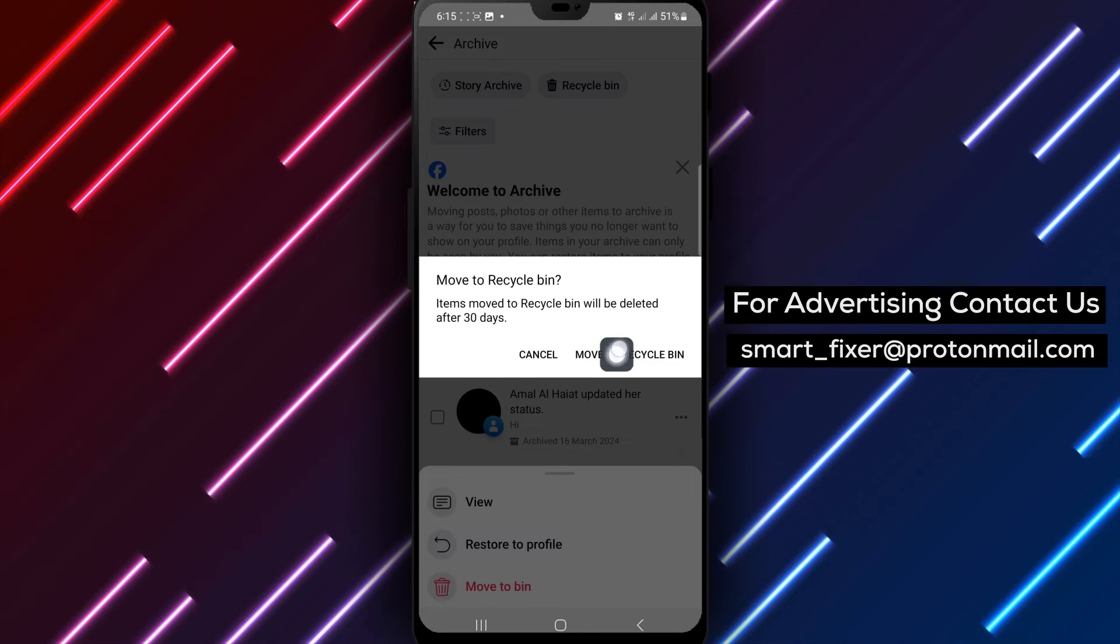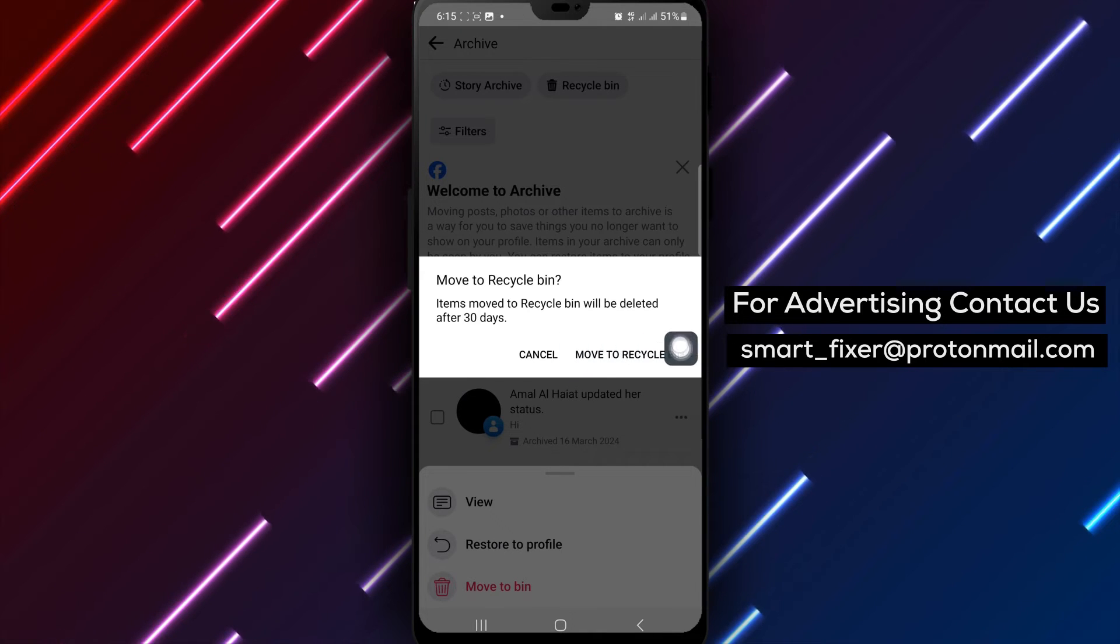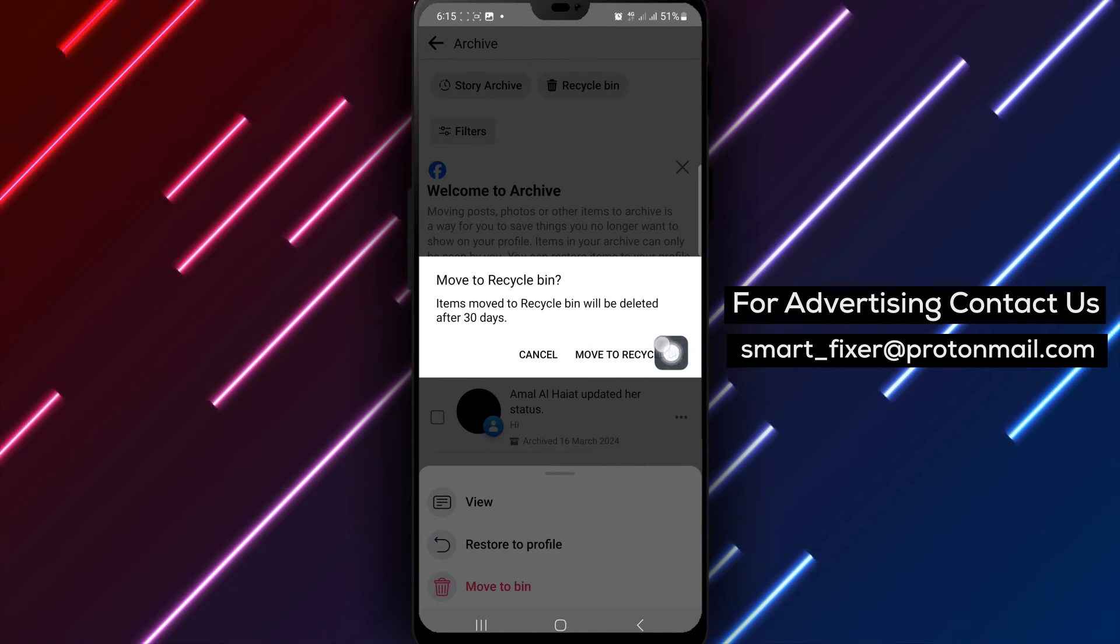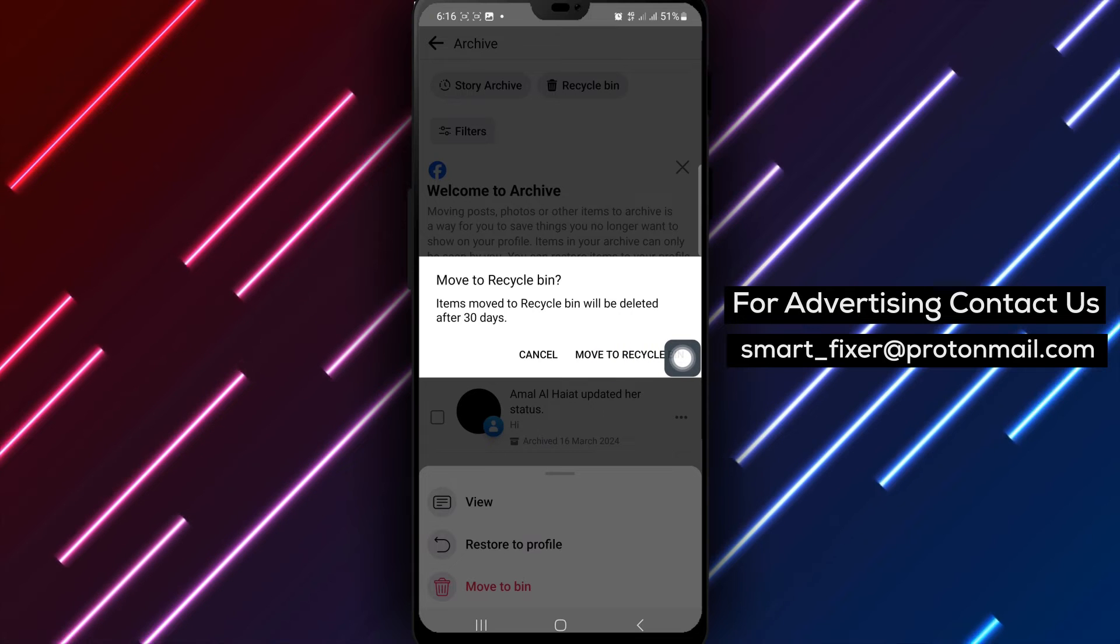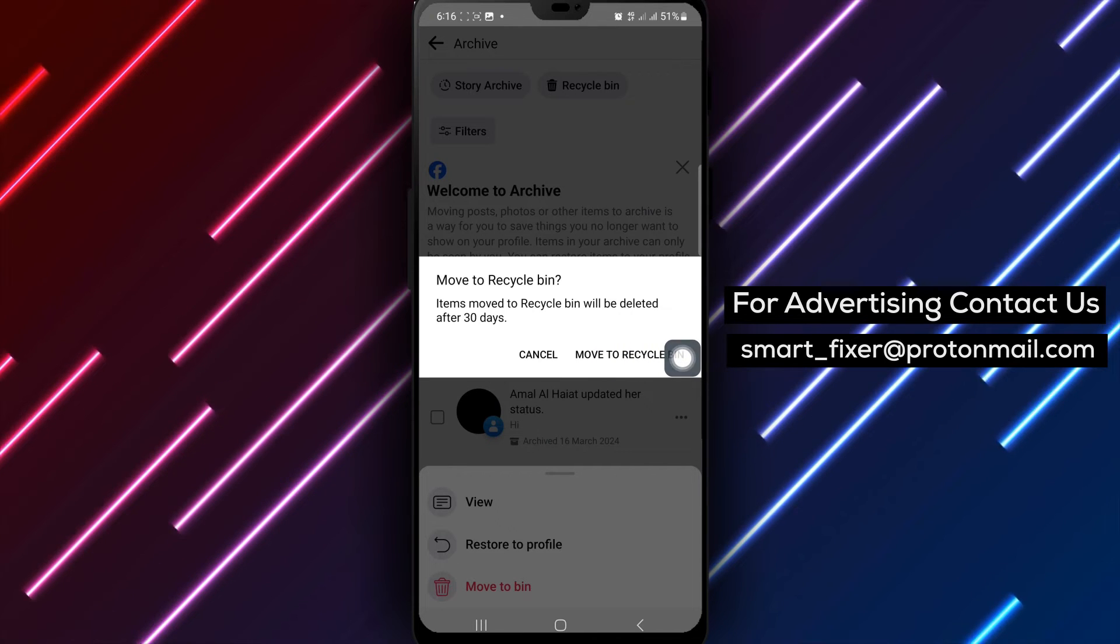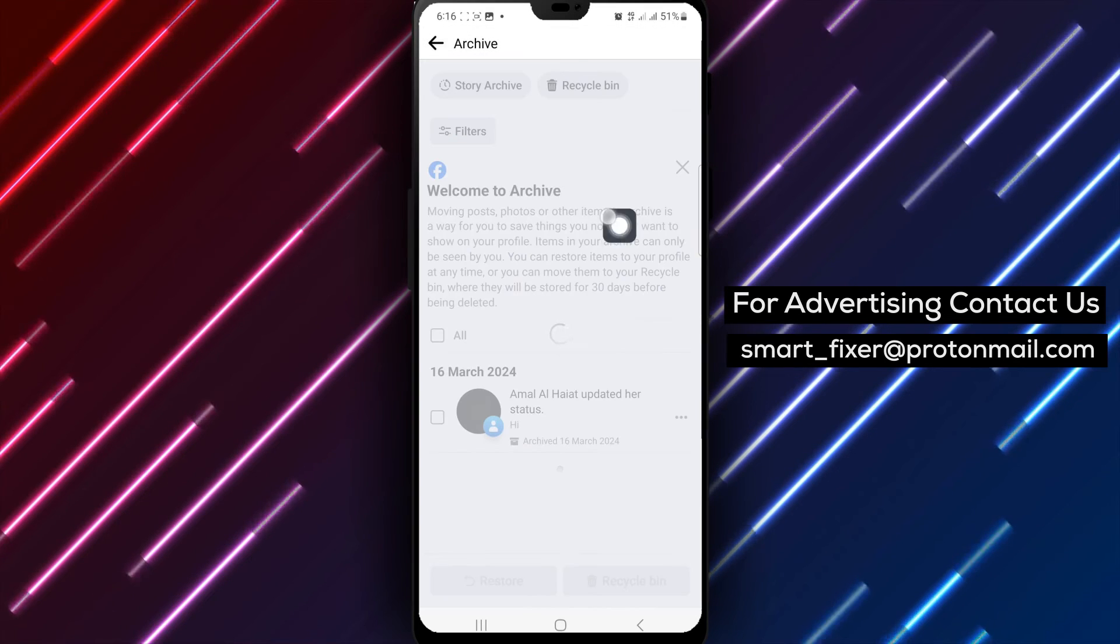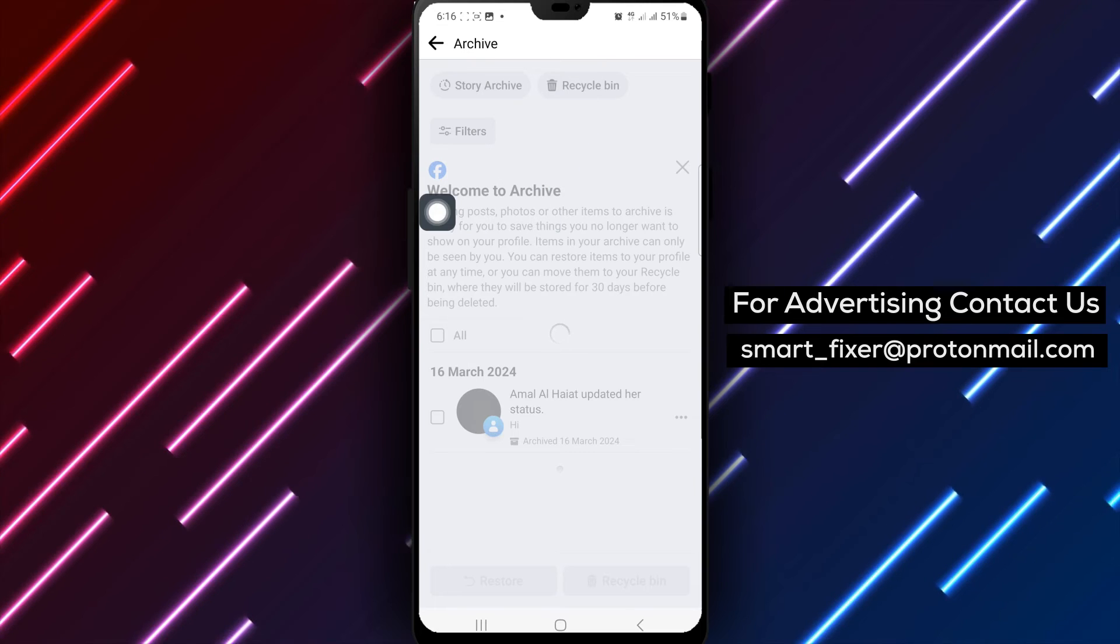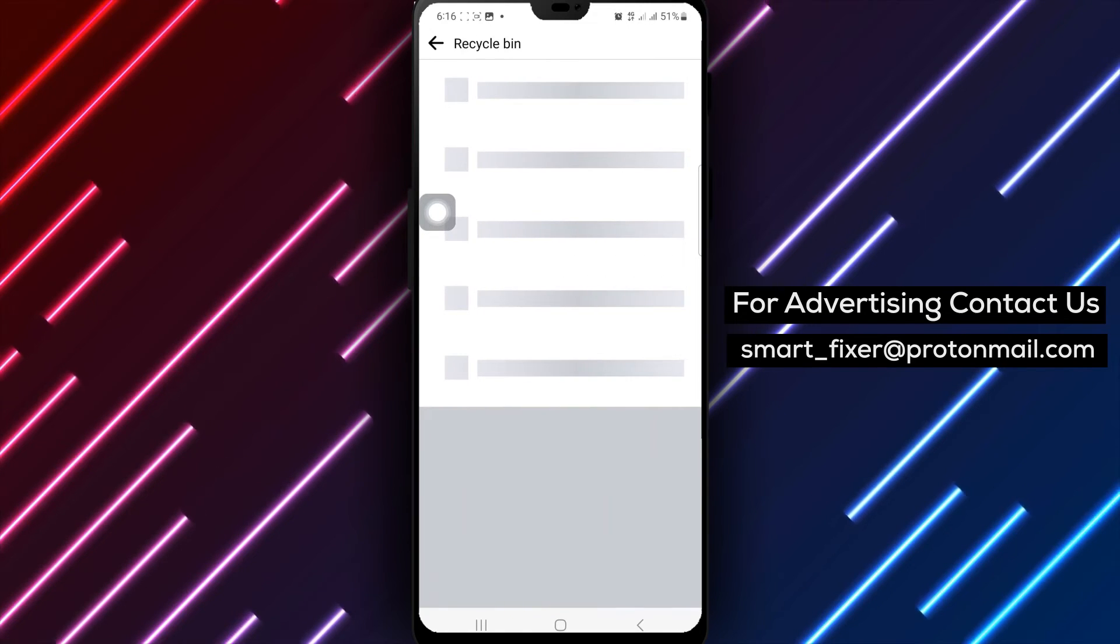Step 7. Finally, navigate to the Trash section and delete the post permanently. By following these steps, you can effectively manage and delete posts from your archive on Facebook using your Android device.